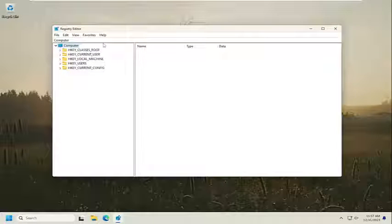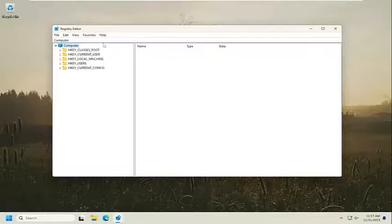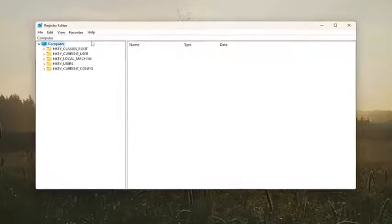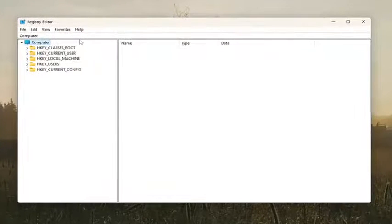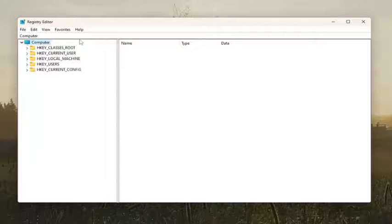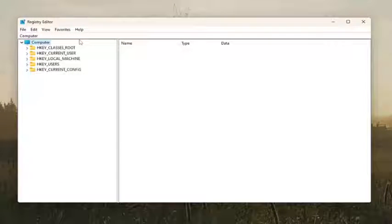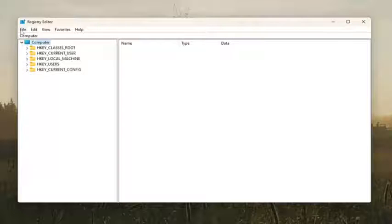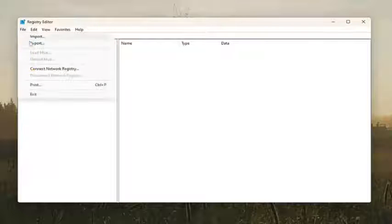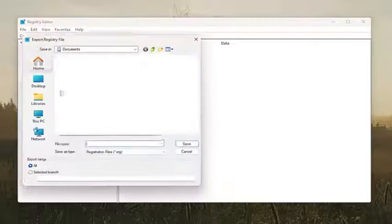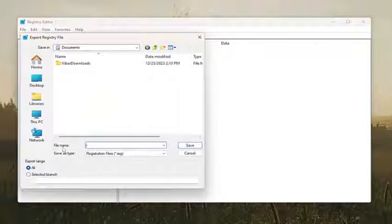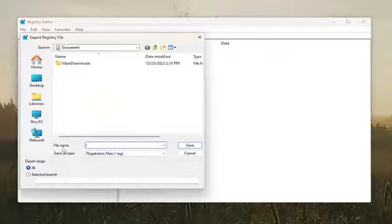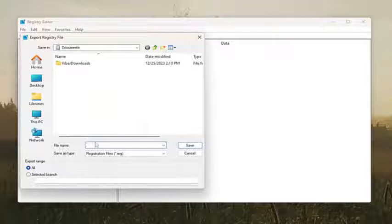And before you proceed in the registry, I would suggest you create a backup of it. So if anything were to go wrong, you could easily restore it back. In order to create a backup, it's very simple. All you have to do is select File and then Export. For the file name, I recommend naming it the date in which you're making the backup.